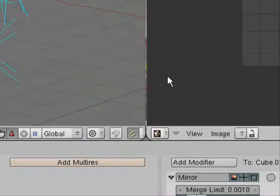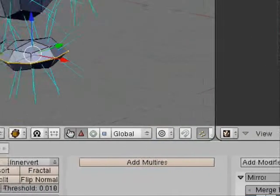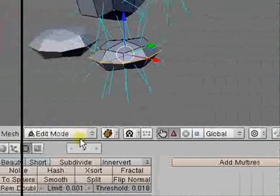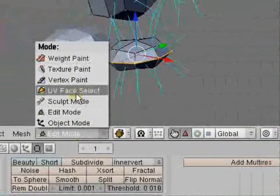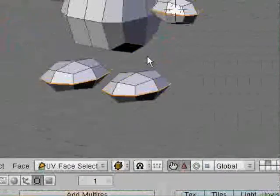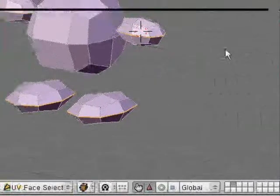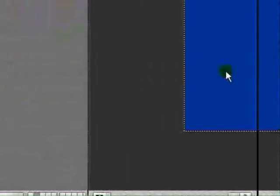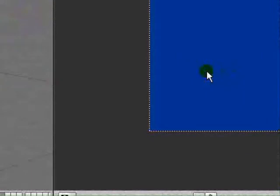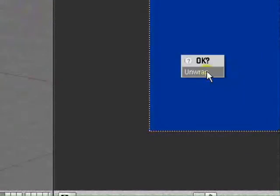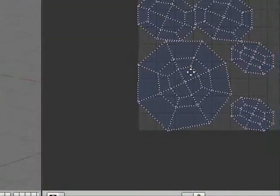Right click on this little bar and click split screen. UV image editor. Then go to face. Click A to select all. A unselects again. And go over into this one. CTRL E again. Unwrap.